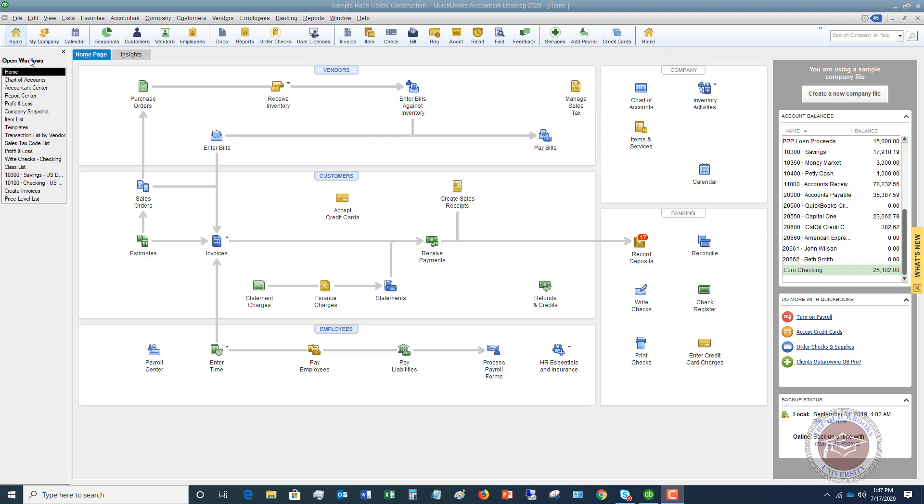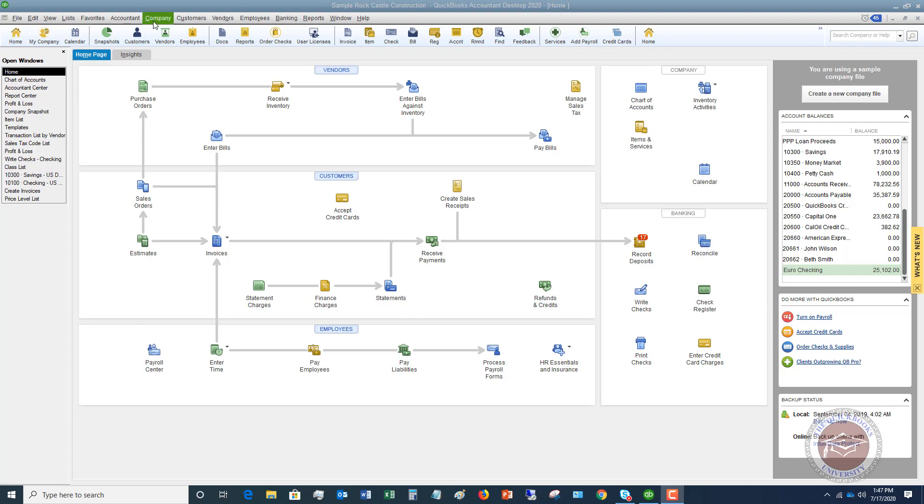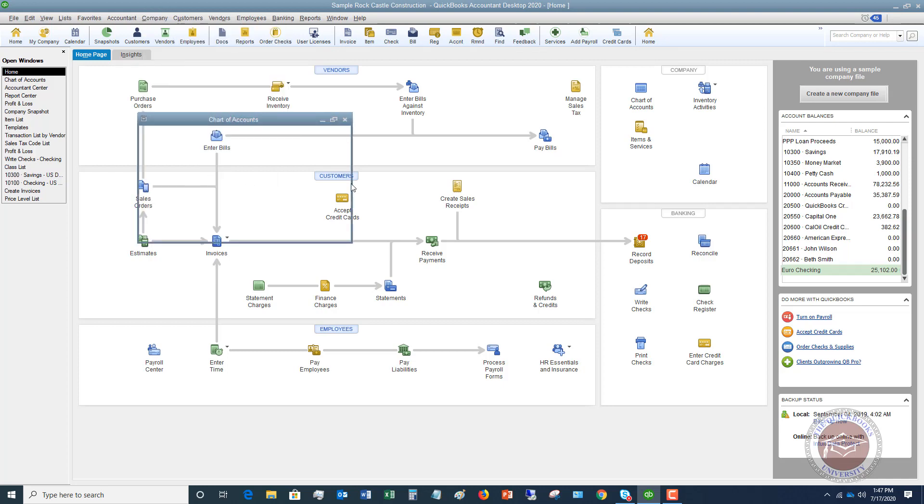All right. So the first thing you're going to do, go to your chart of accounts. I've got it up over here in the navigation pane, but you can go up to here to company and go down to chart of accounts.